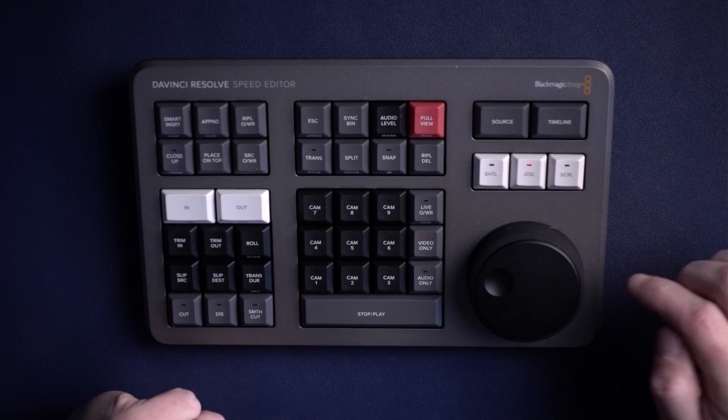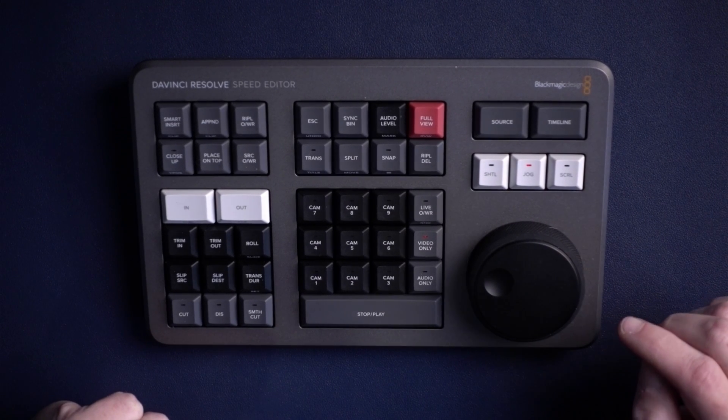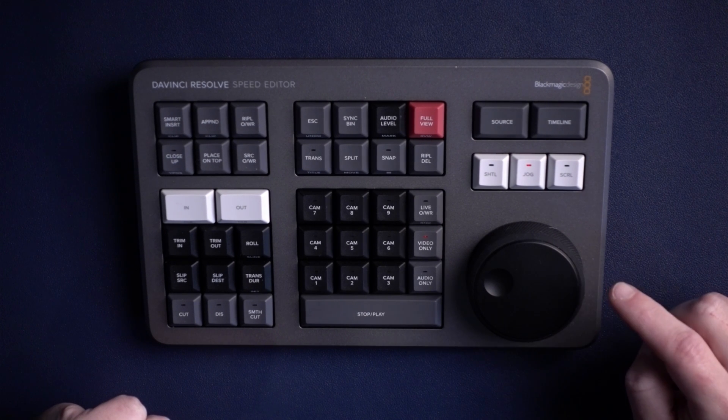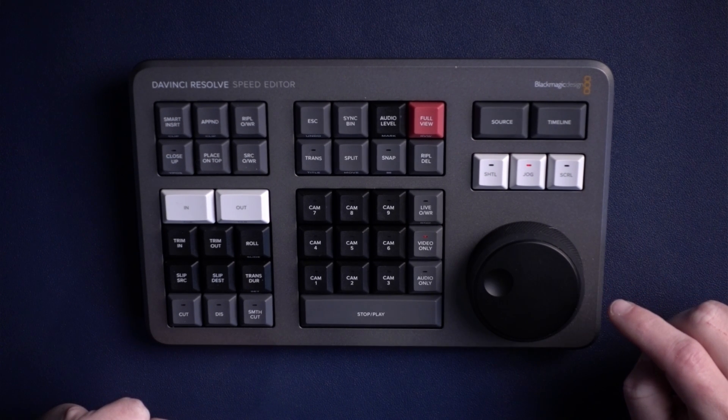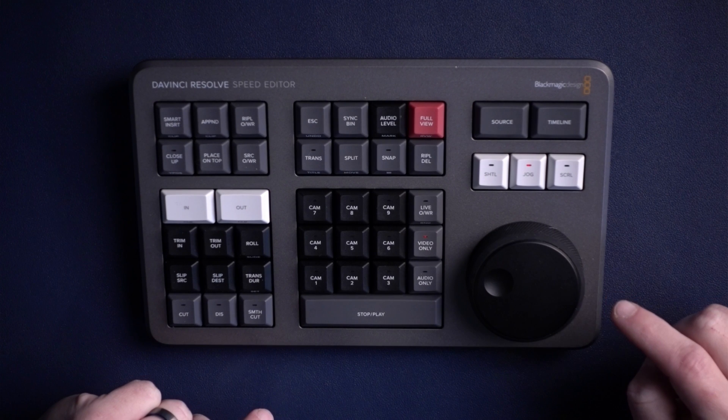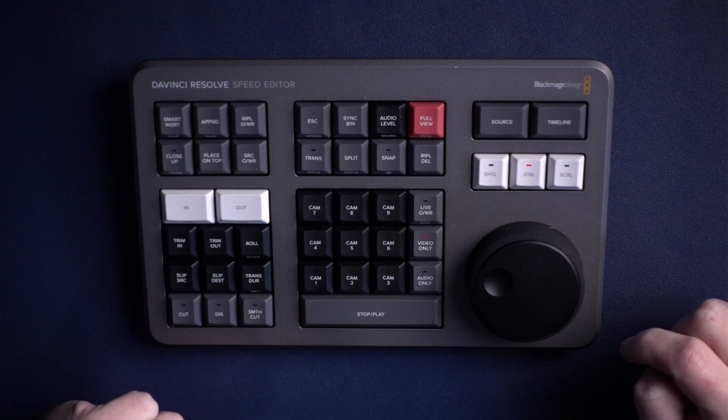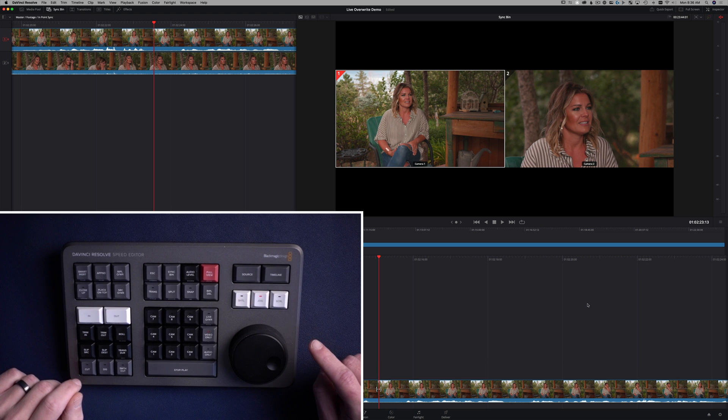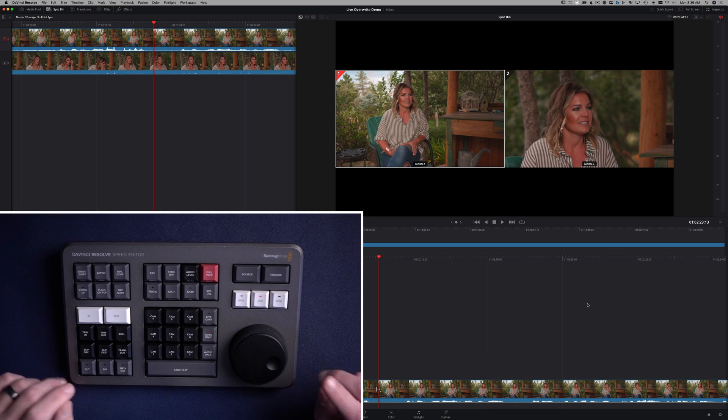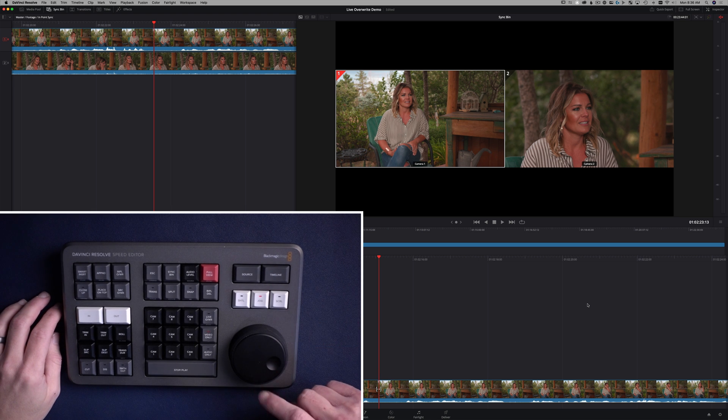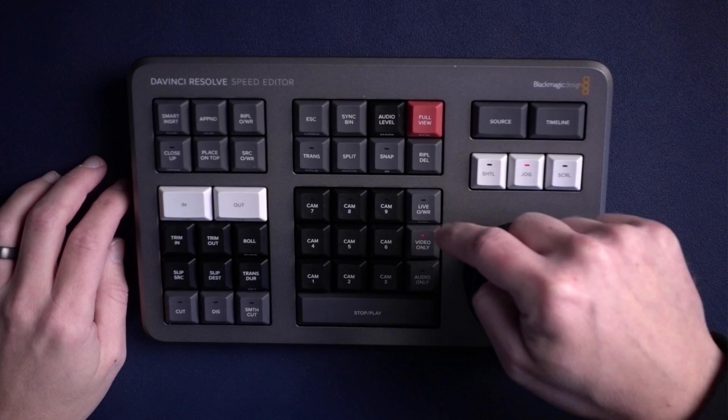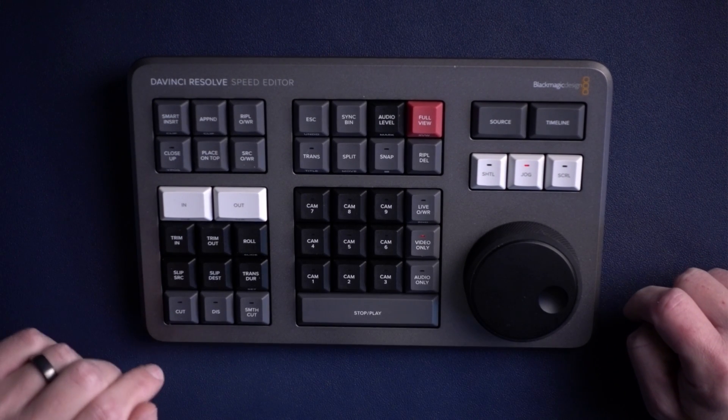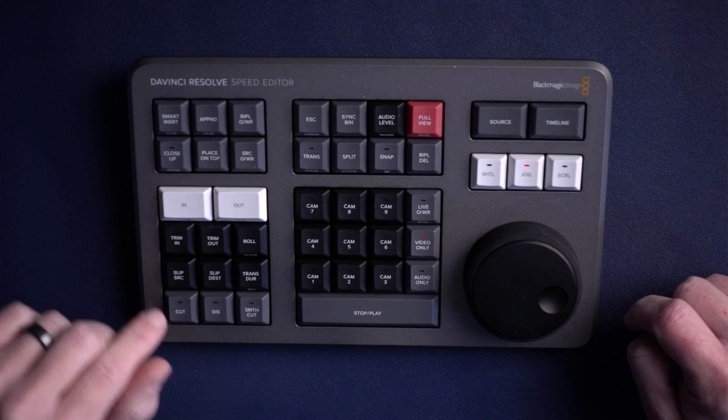And why this Live Overwrite button is kind of powerful is you can do a couple things with it that you cannot do with a normal multicam sequence. And I'm going to show you that in the next timeline.